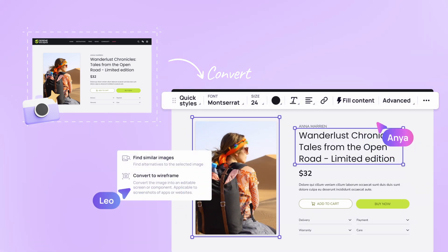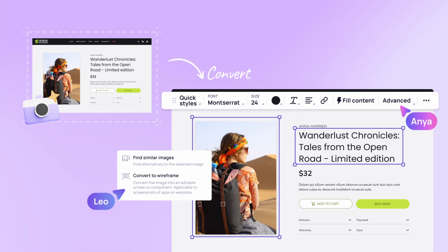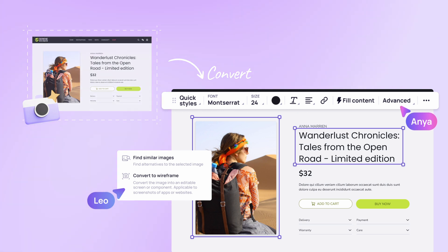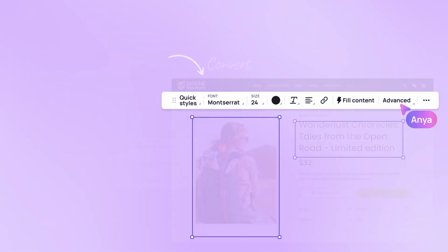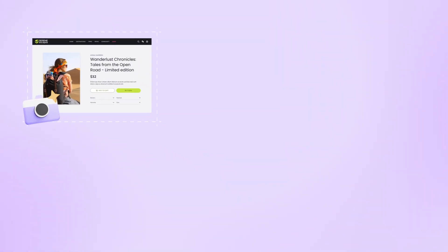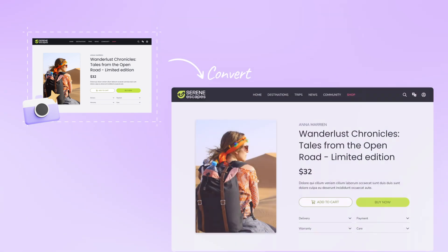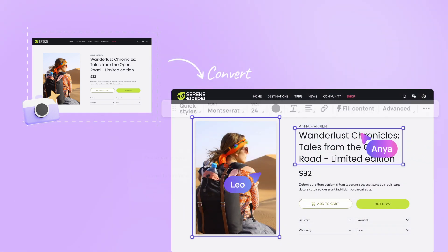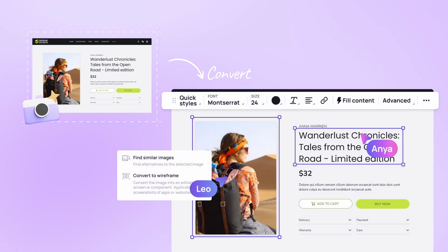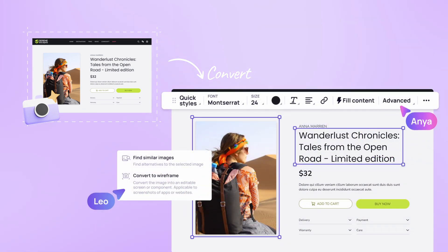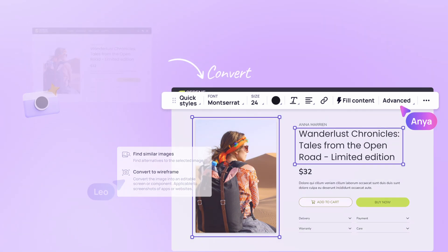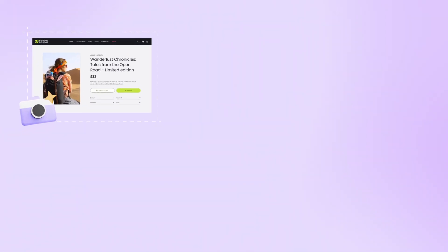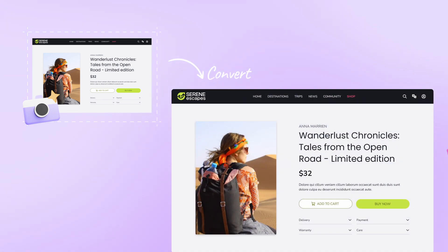Text to design: Visily's text to design feature takes the concept of ideation to a whole new level. Visily's AI can create wireframes or mock-ups based on your specifications by simply telling it what you want. This feature is especially helpful for people who don't design. It lets them share their ideas in a compelling manner without needing to learn advanced design skills.